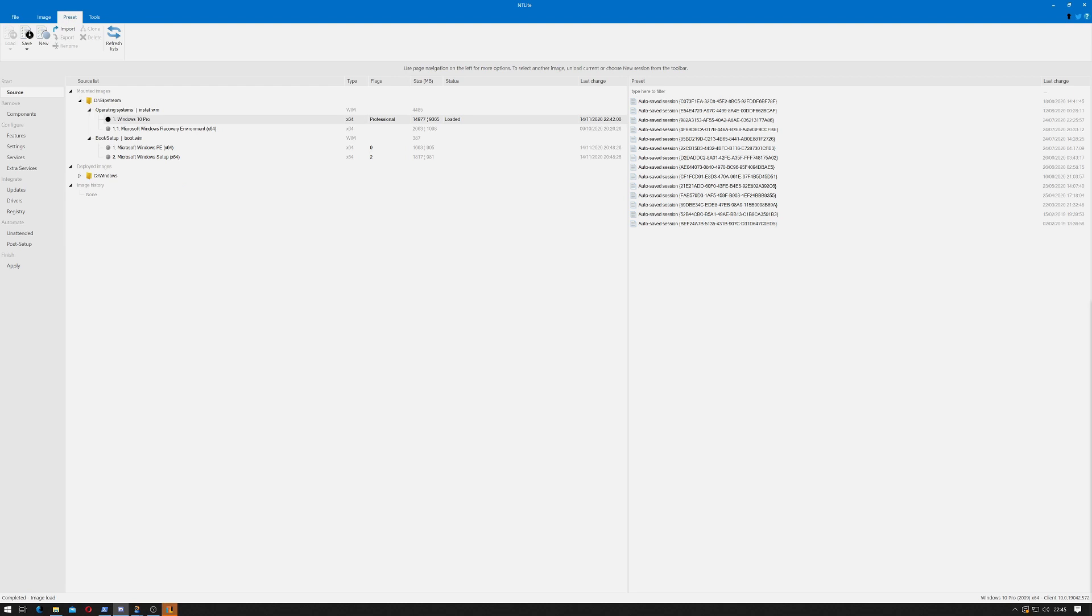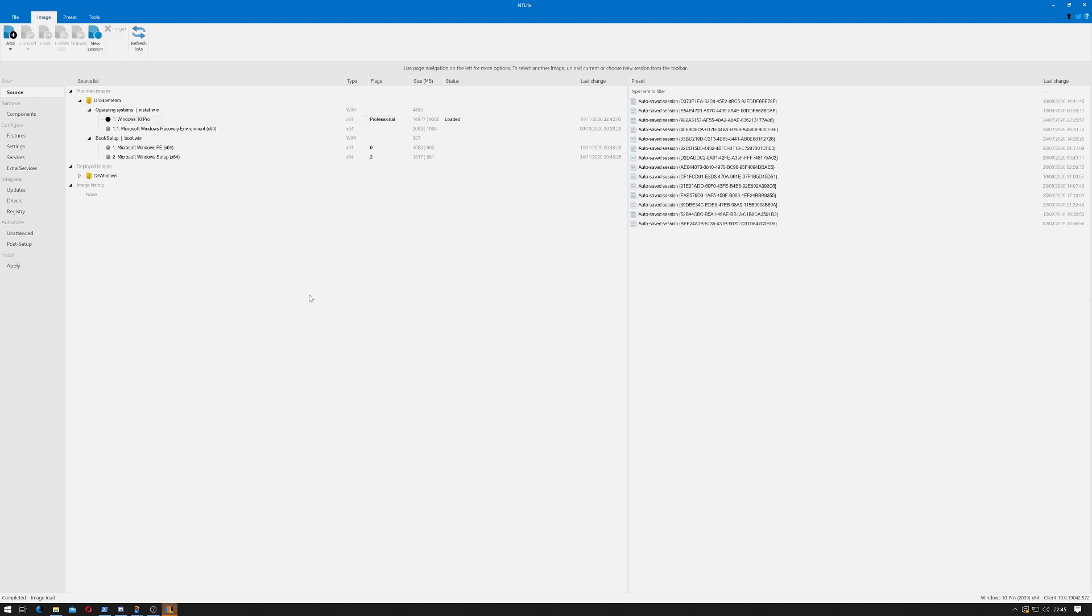Finally that's completed its process. Let's see how long that took. It took around 13 minutes. Again that'll depend on the speed of your system and the speed of the drive you're writing to.